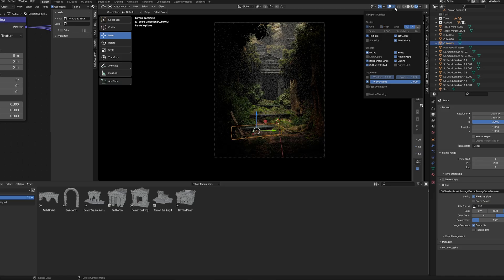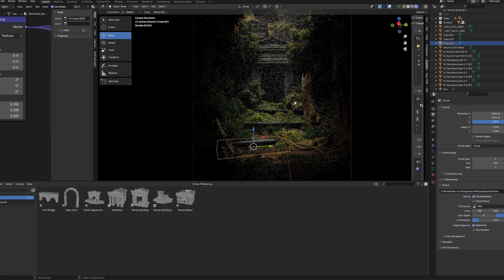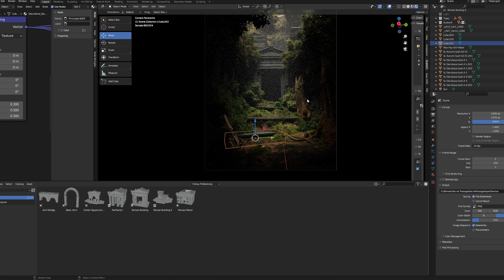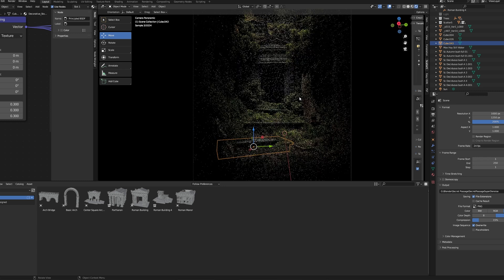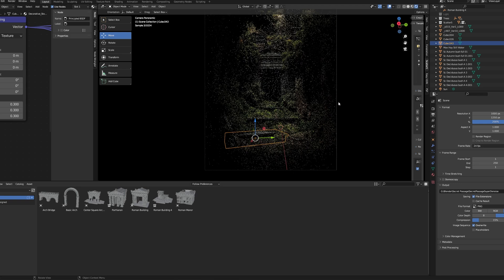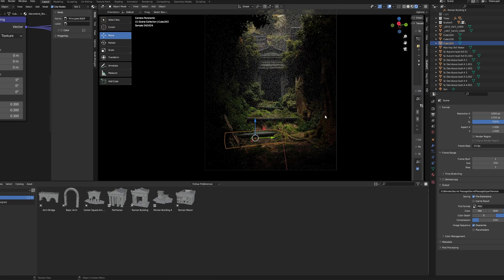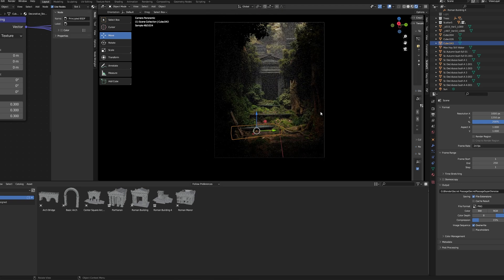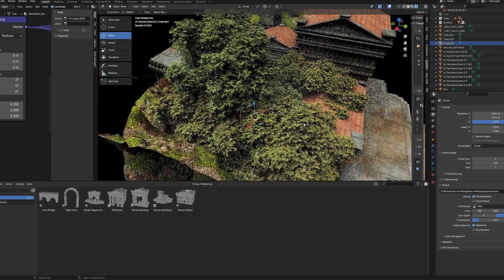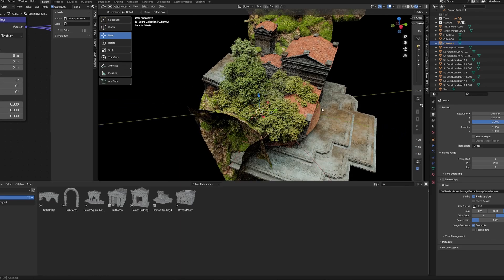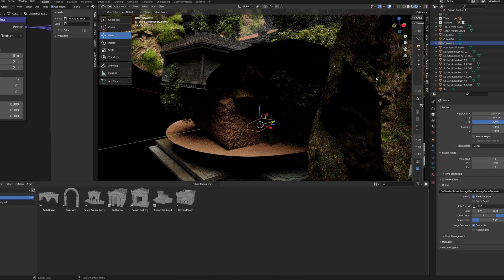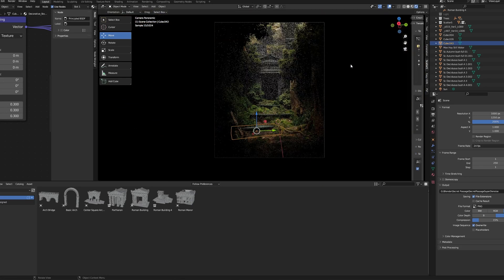All right, before we get started, I want to show you exactly an example of what this issue is before we address how to fix it. So I have this beautiful scene, and it renders pretty fast in my viewport. But when I actually want to render it, it'll crash my renderer.